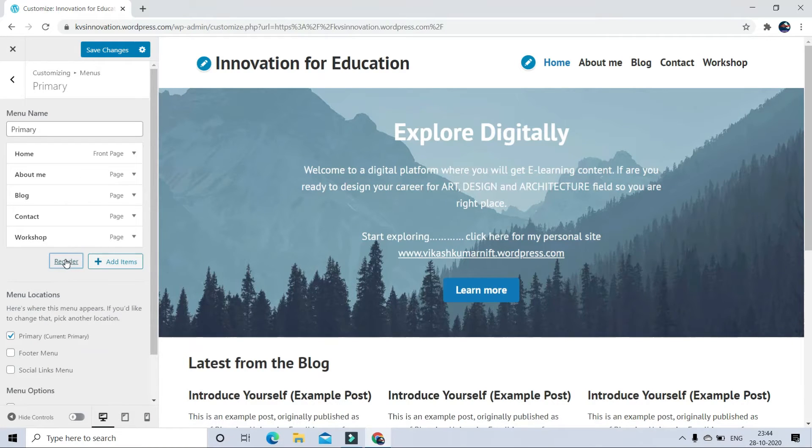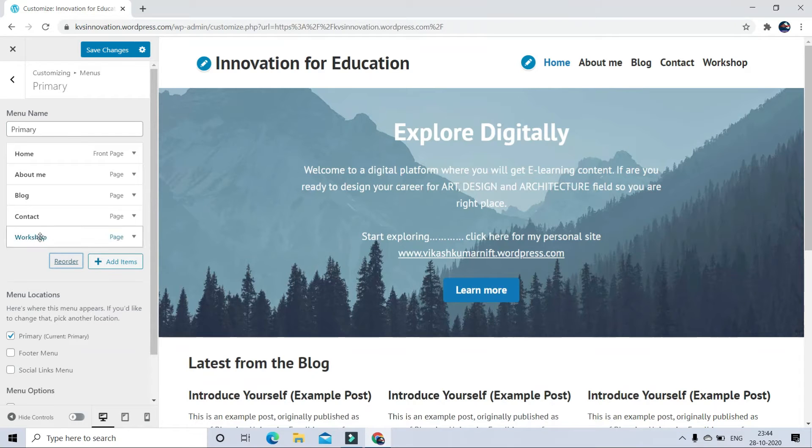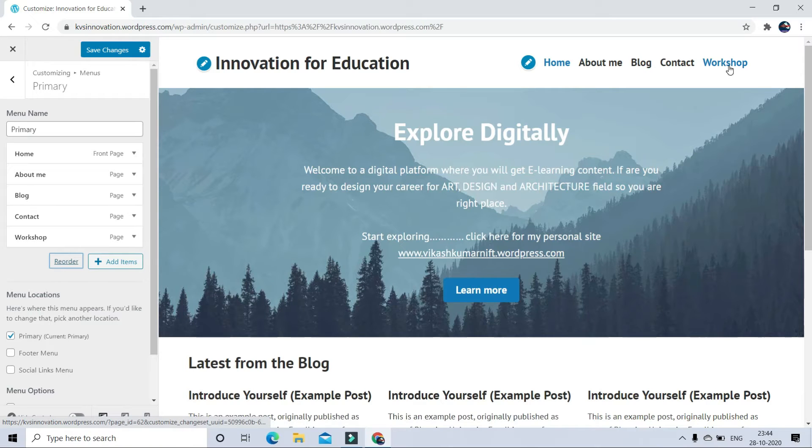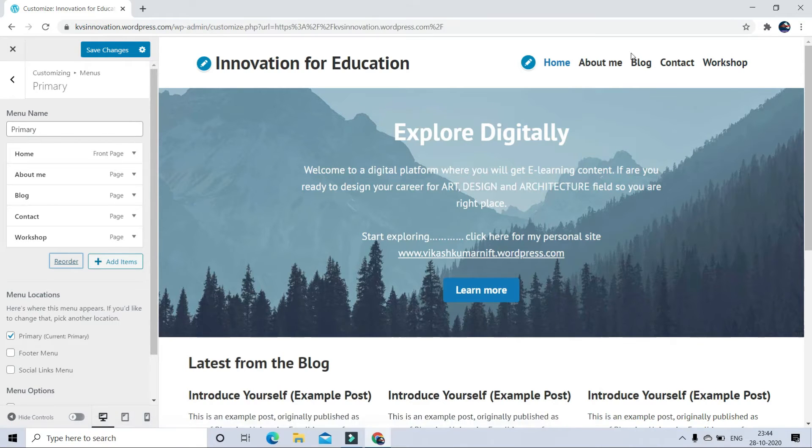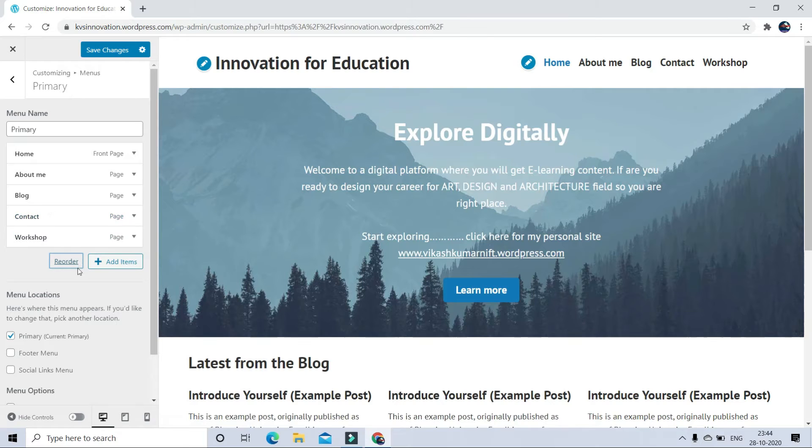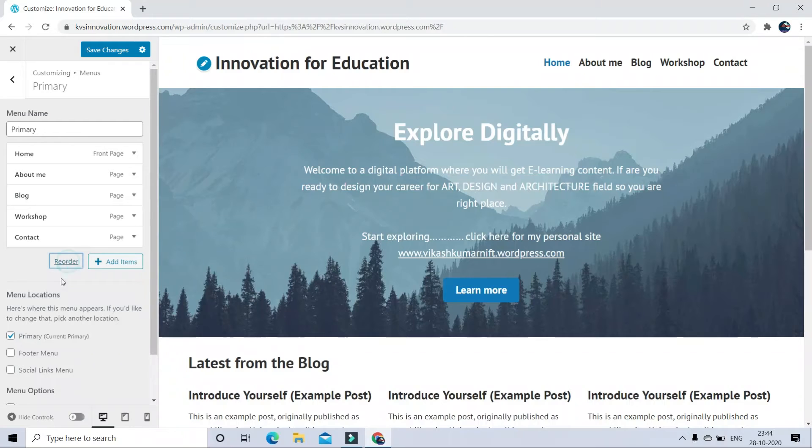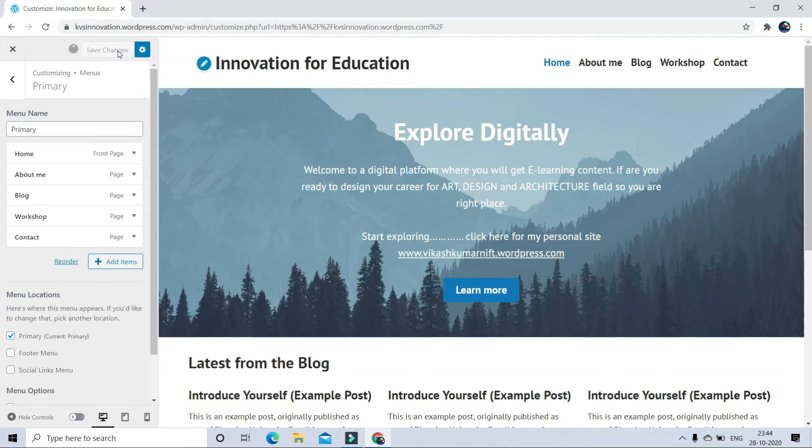Now you can check workshop button is created on my homepage also. So here it is on 5th number. I want to put it on 4th number. So to shuffle order of menu button, click on Reorder. Here it is up and down button. Click on up button like this to move upward. That's it. Click Done. Save changes and check your homepage.